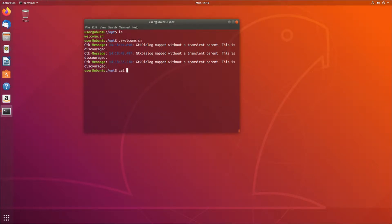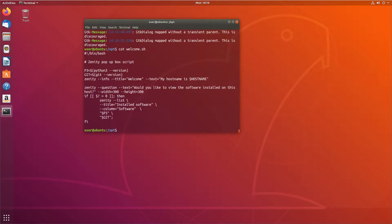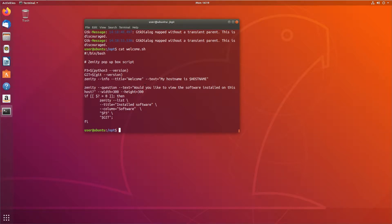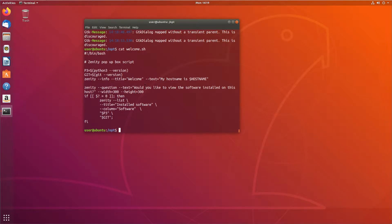And just to recap, it looks like this. We said we made this script so that when a user performs a certain action, such as logging in, we can place this in /etc/profile or /etc/profile.d, and when they log in, they're prompted with the hostname and 'do you want to view the software installed on the system?'